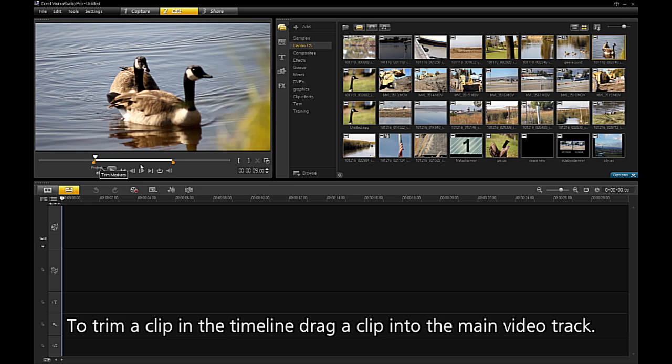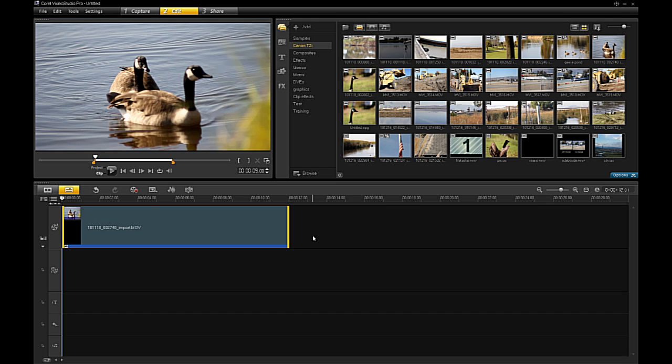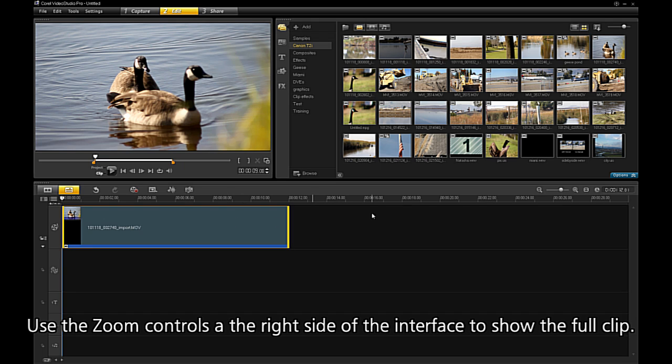To trim a clip in the timeline, drag a clip into the main video track. Use the zoom controls at the right side of the interface to show the full clip.